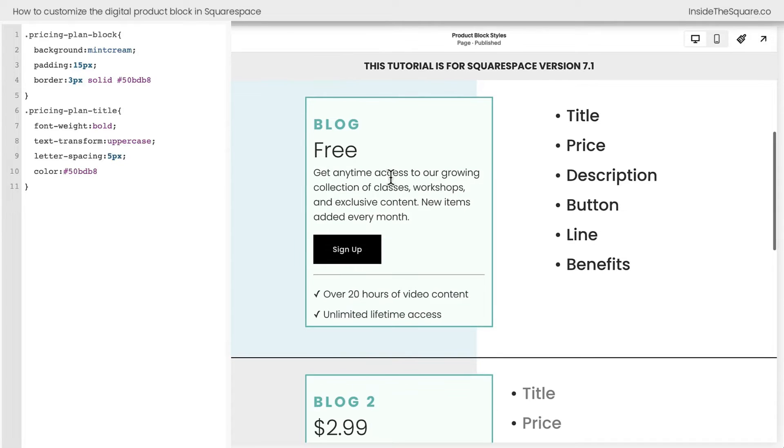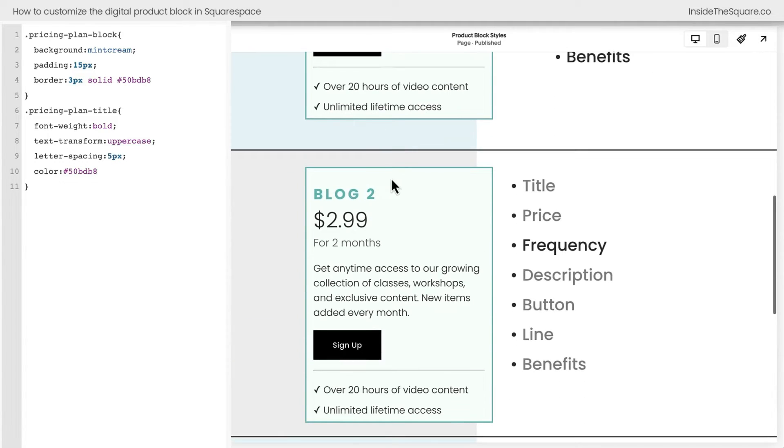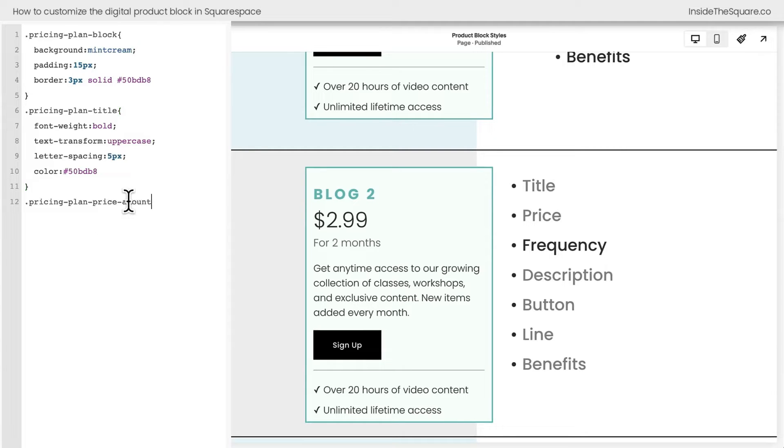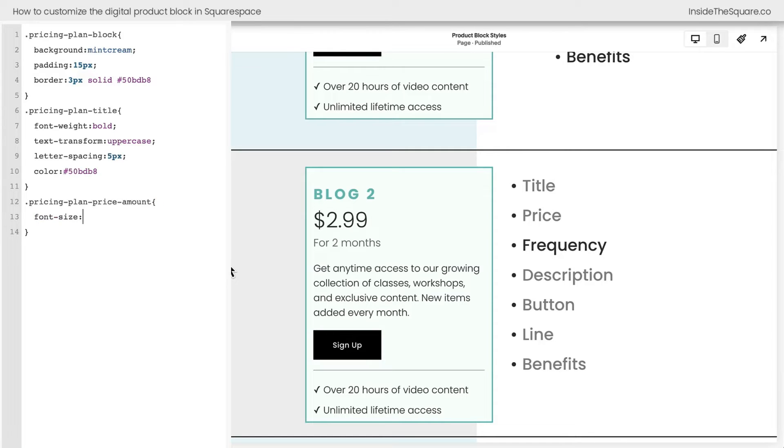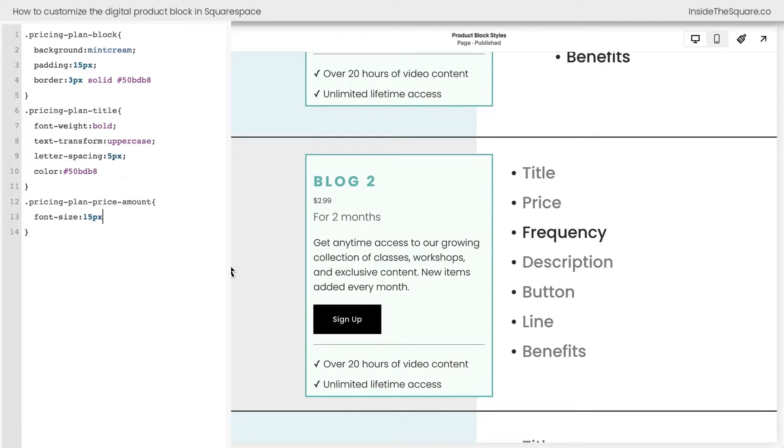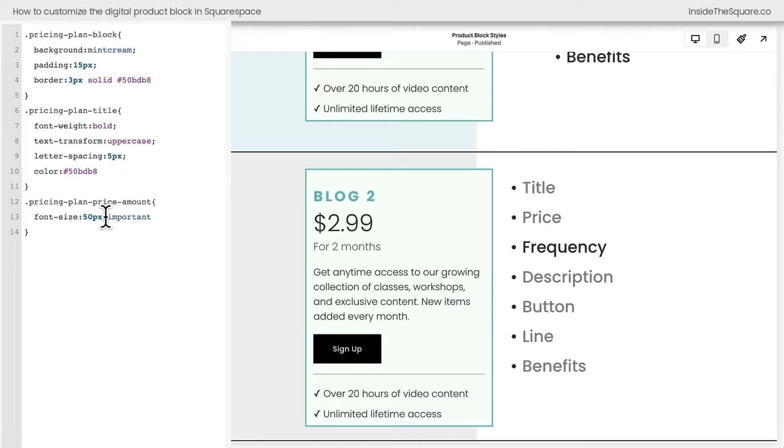Let's go ahead and adjust the font for the actual price. Now again, it could say free like this option here, or you could have a price that's actually displayed. Both of those will respond to the same code pricing dash plan dash price dash amount. Now open up a bracket here and let's change the font size for that one. Let's make it a little bit smaller. Maybe 15px is all we really want. We'll say exclamation point important and that price will reduce down way too small. Let's go in the opposite direction. How about 50px?